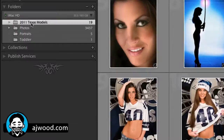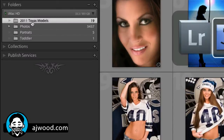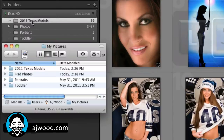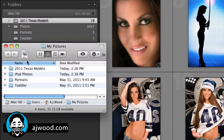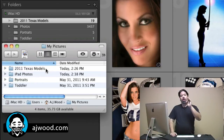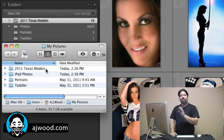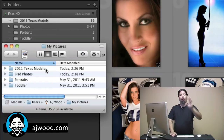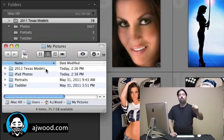Watch what happens when I look at the Finder window. Here I am on my hard drive — notice the folders are the same. So changes made in Lightroom's folder list are reflected on your hard drive.